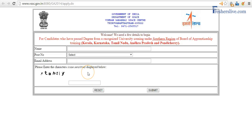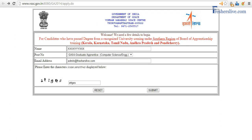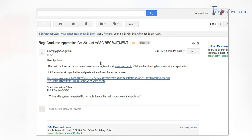This is the page where you need to fill in your name. I type 'Rajesh,' I type my email ID, and I select that I'm applying for the post of Computer Science. I fill in the text and click on Submit. Once I click Submit, I will receive an email in my email ID.